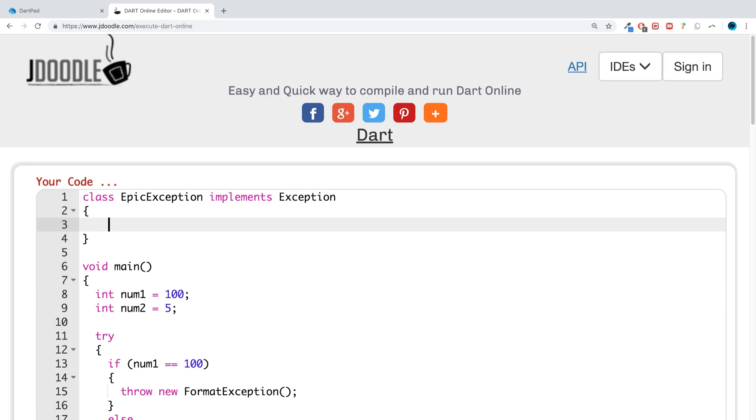we are going to use a string ERMSG. So this is what's going to be triggered, and we are using the lambda or the arrow operator.